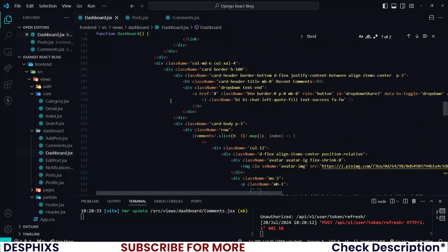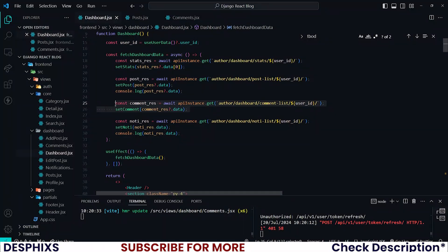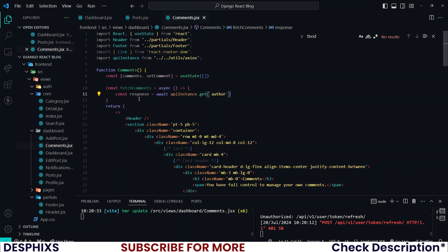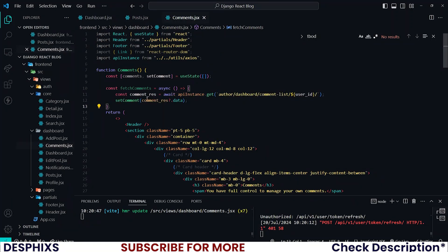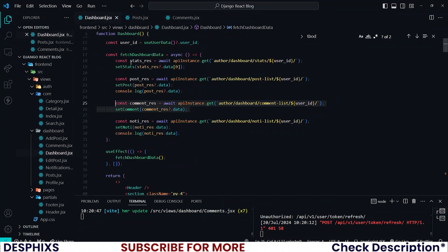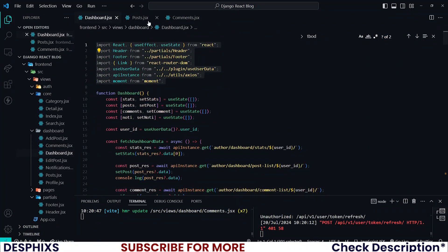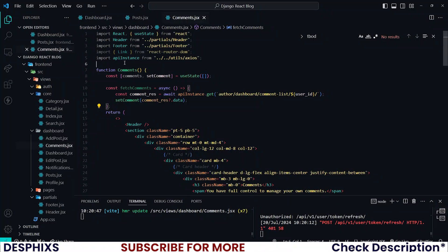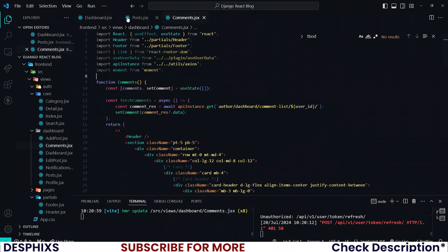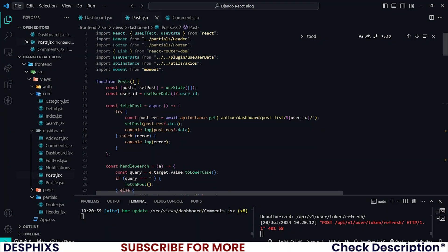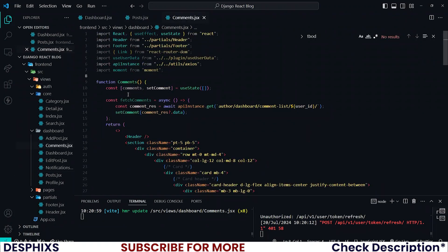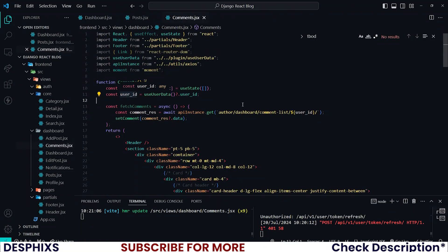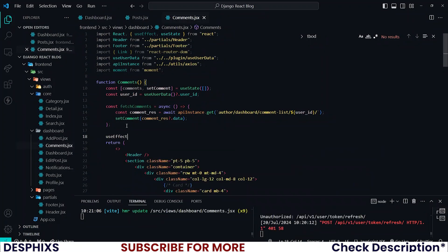Remember that we already have this in the dashboard, so if you don't want to type it all out you can grab it from there. The only thing we need now is to bring in the user ID. Import everything from here into the comments JSX, and also bring in the user ID.